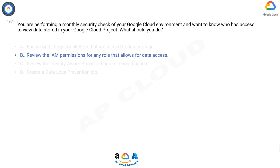The answer is B: Review the IAM permissions for any role that allows for data access. That's correct.